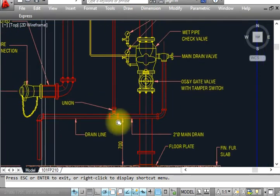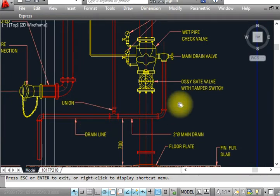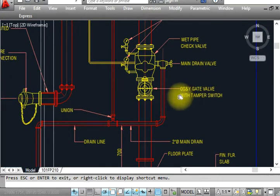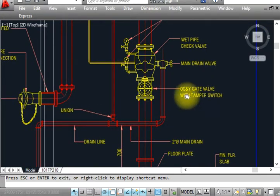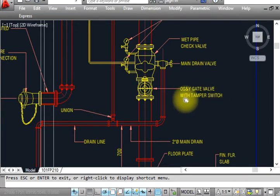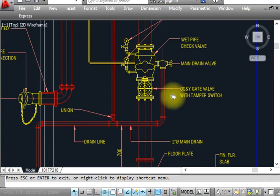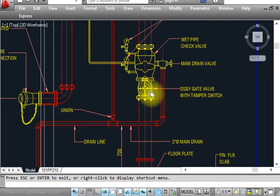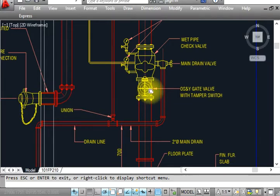This is the same gate connected here and going here. This is an OS&Y gate valve with a tamper switch. Basically, I told you this is the function for the gate valve, the OS&Y valve. In an OS&Y valve, we can see visually by sight if it's open or closed.